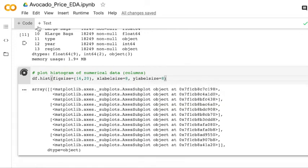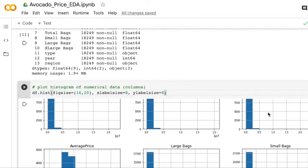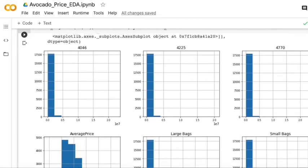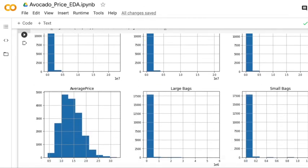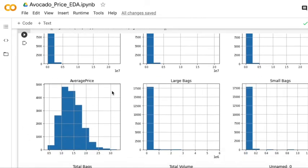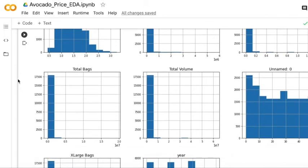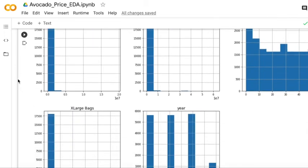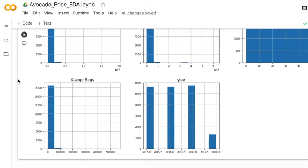As we can see, we have already known the distribution of the average price and also the distribution of the years of the data.